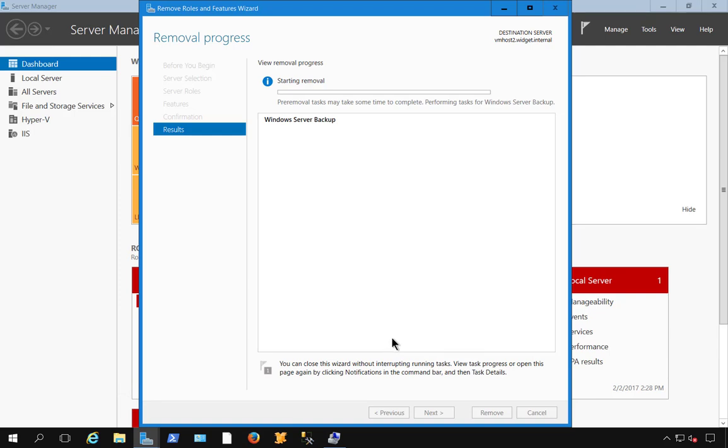And the removal usually takes just a couple of minutes, depending on how fast your server is. This is a dual Xeon with 76 gigs of RAM, so it shouldn't take too long, especially with SAS drives. But your results might vary.